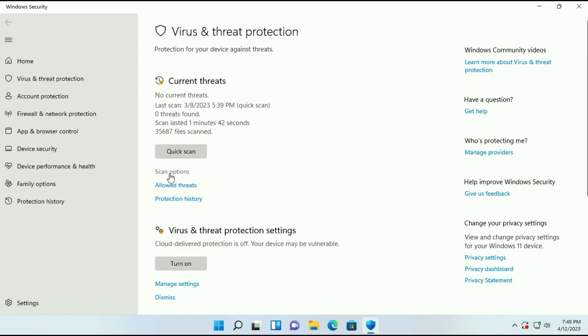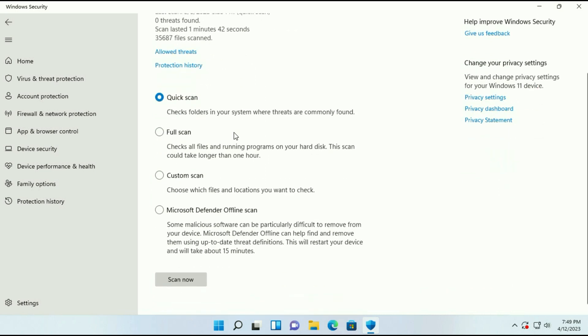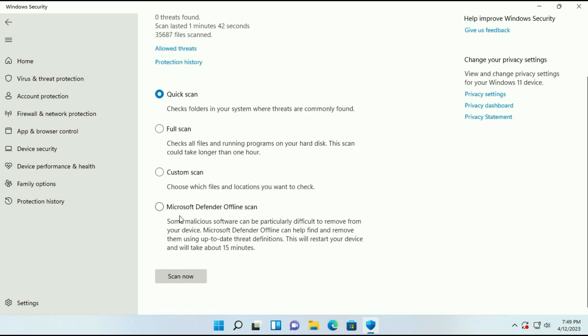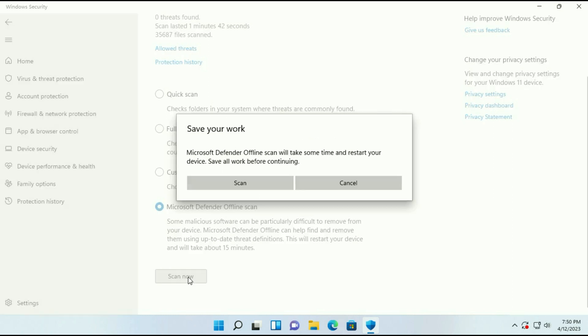Now click on scan options. Scroll down and select this option Microsoft Defender offline scan. Then click on scan now.